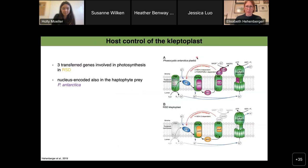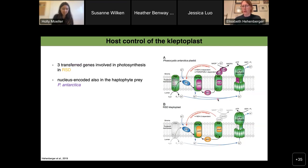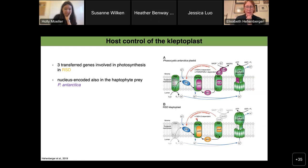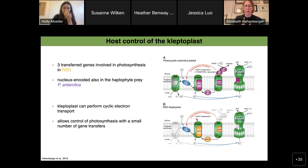The last step was to look at the function of gene transfers targeted to the haptophyte kleptoplast in RSD, to see if RSD has some kind of control over this plastid. We found that four gene transfers resulting in three distinct genes were involved in photosynthesis. These gene products are shown in the reconstruction of the photosynthetic electron transport chain in the RSD kleptoplast. The same three proteins are also nucleus-encoded in the free-living haptophyte prey. We also found another gene transfer from an unknown source suggesting that RSD kleptoplasts may be able to perform cyclic electron transport, meaning RSD has some control over photosynthesis in its kleptoplast, though only in a restricted way — a finding also supported by Becky Gast's lab showing that photosystem II activity is severely diminished in RSD kleptoplasts.